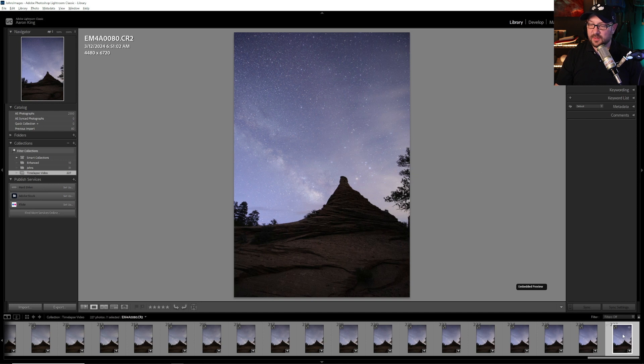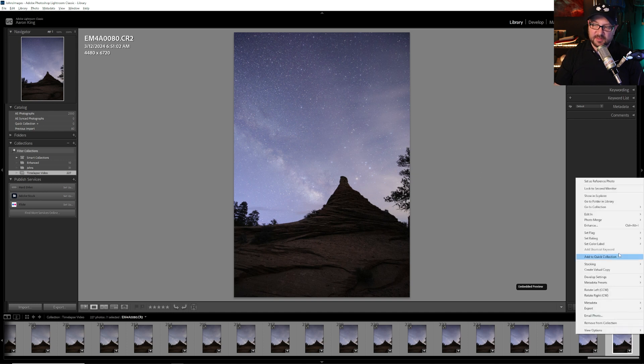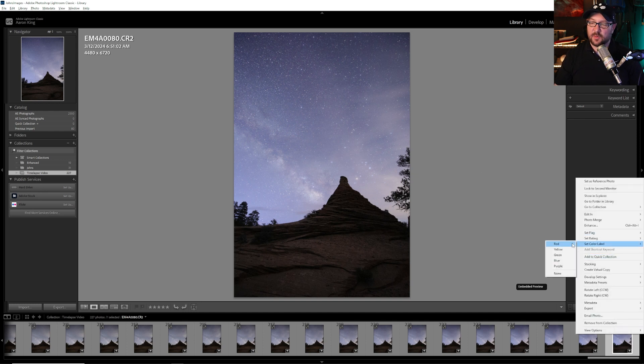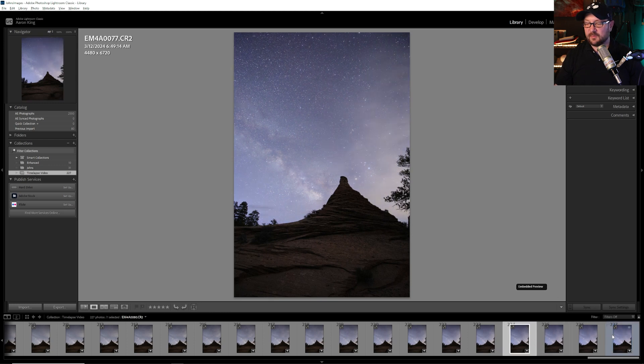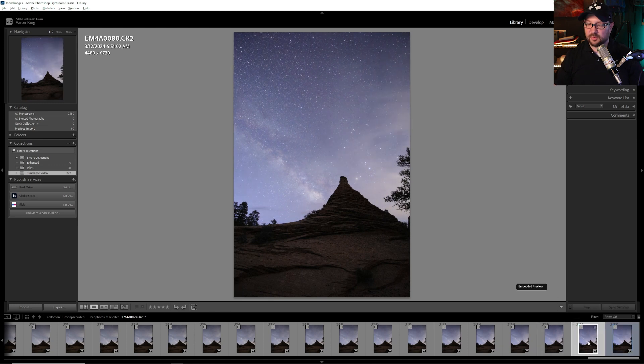That's definitely the last one. I can mark it if I wanted to. Let's go ahead and give it a color and say hey this is the end of my time lapse.